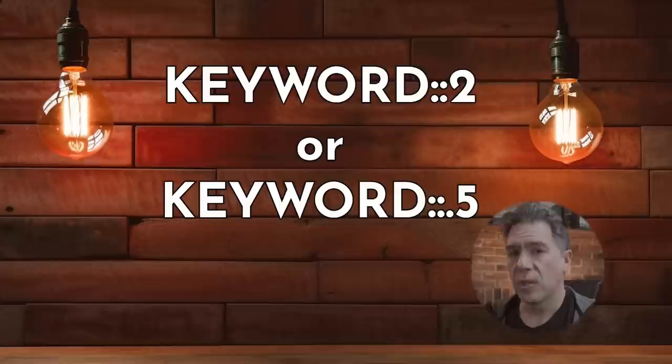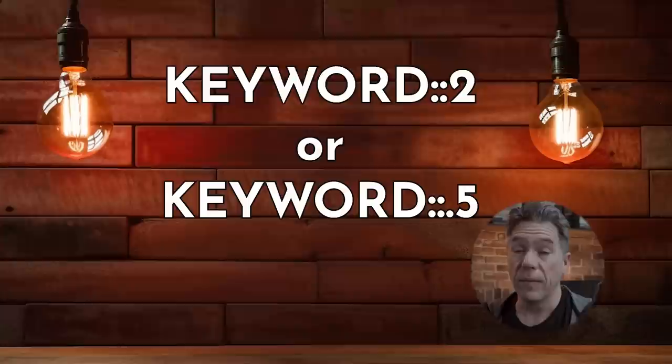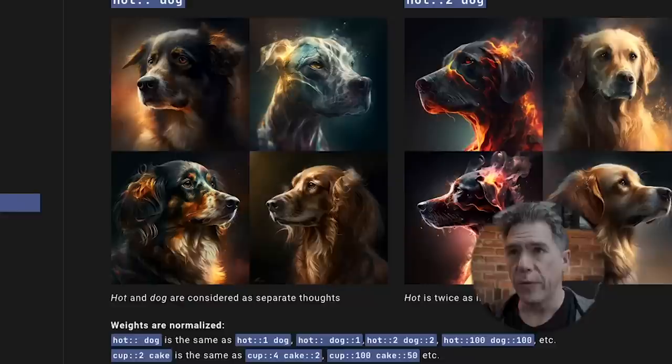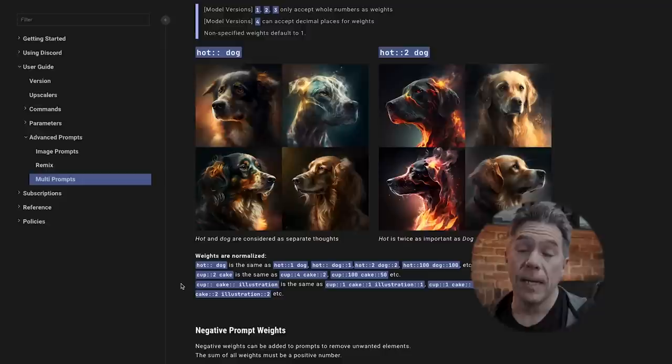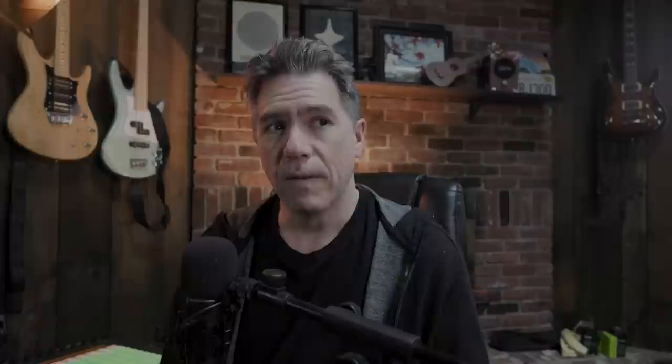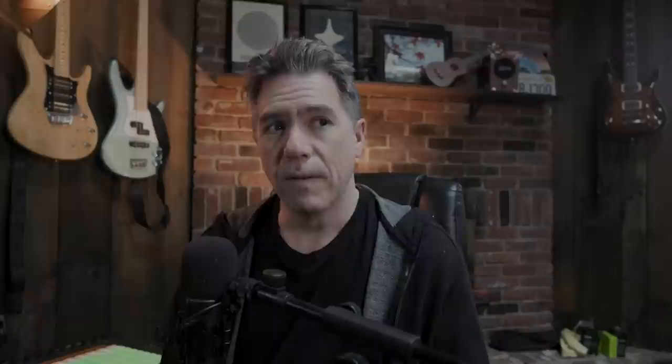Text weights are our way of letting MidJourney know to add more tokens to any particular keyword. To weight something, in lieu of a comma use double colon followed by a number, or even decimal points. If you don't add a number after the colons, MidJourney considers it a one. So if your first keyword is '::' with no number it's a one, and if your second keyword is '::2' it treats the second word twice as important. The same logic applies to '::50' and '::100' — it's still a two-to-one ratio.